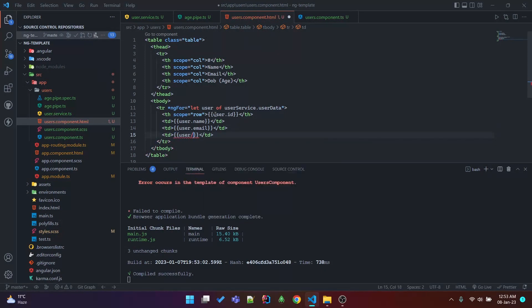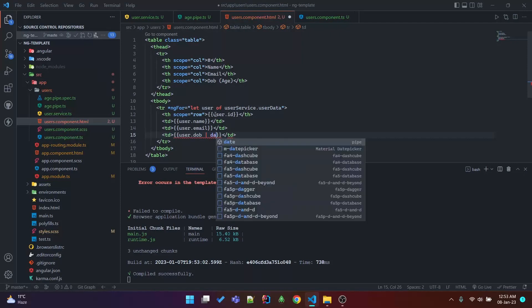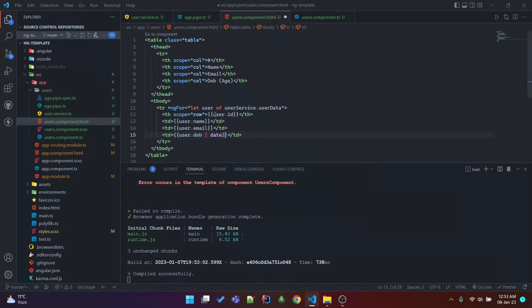For date of birth, let's transform it using the date pipe to show user.dop as a date. Then in parentheses we'll show the age using user.dop piped through the age pipe.